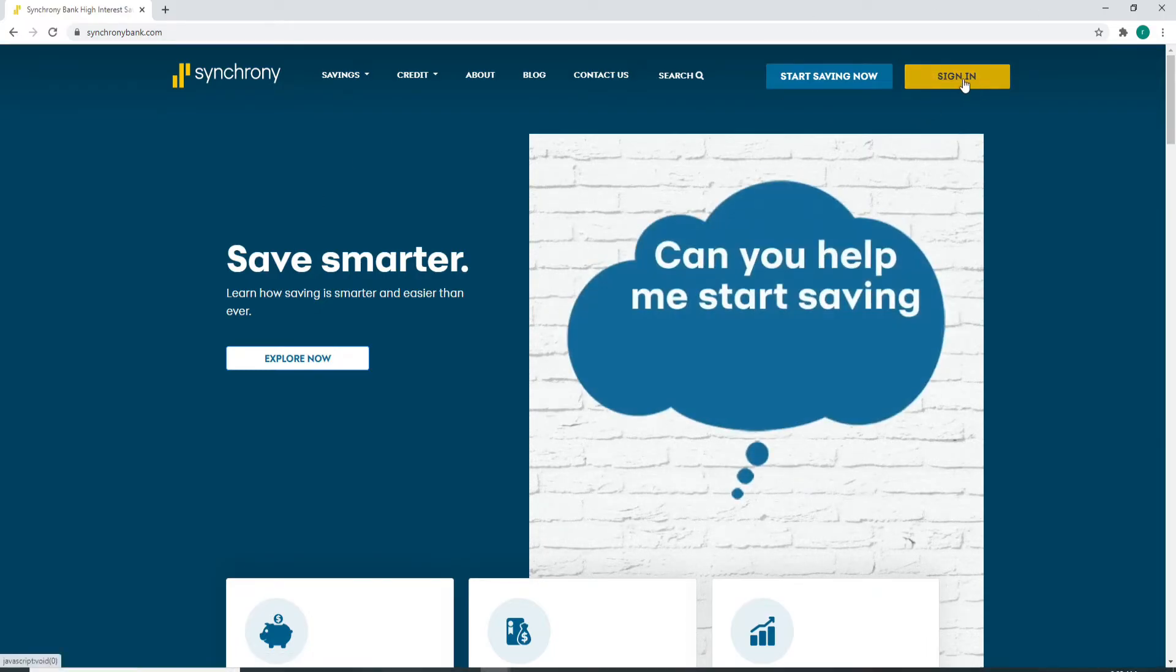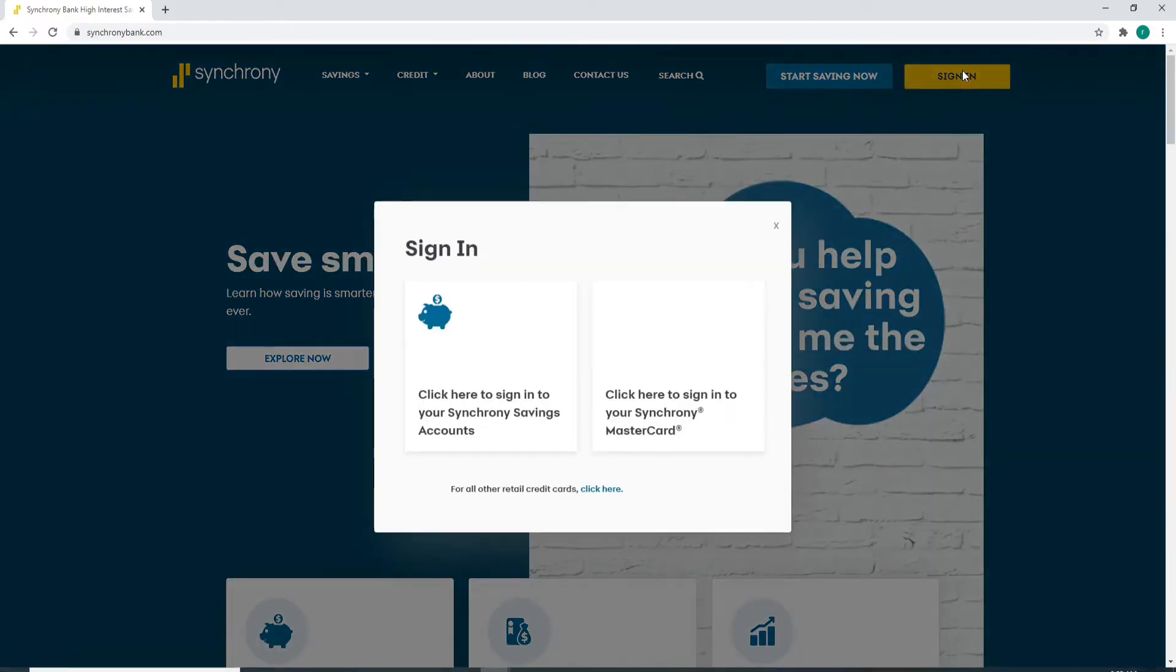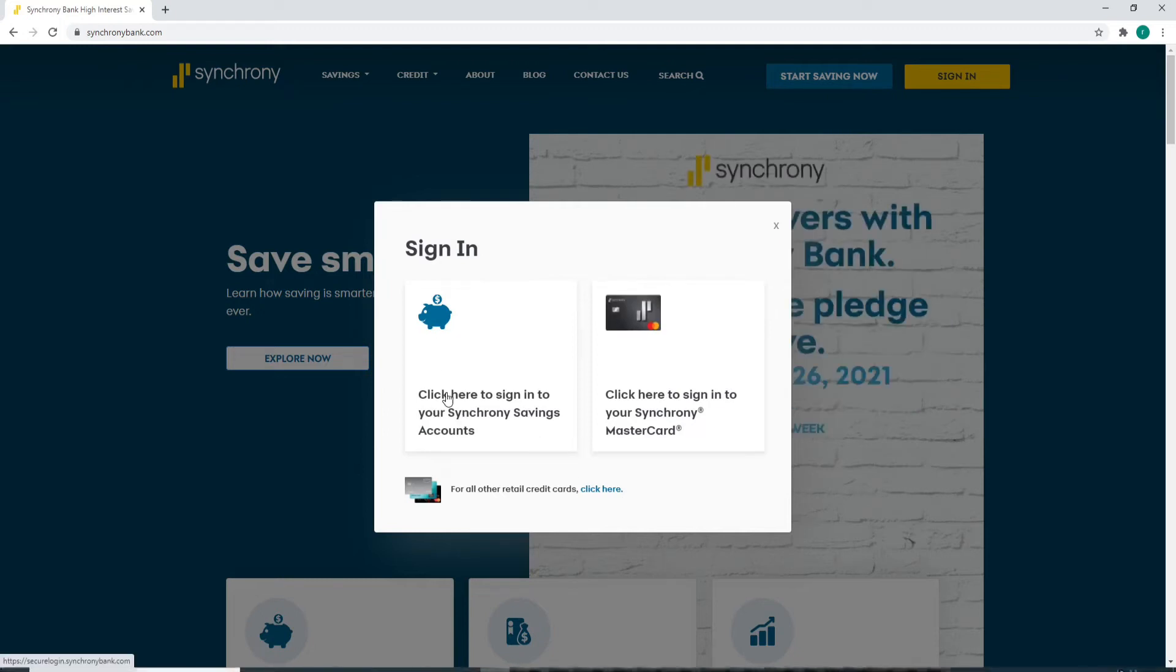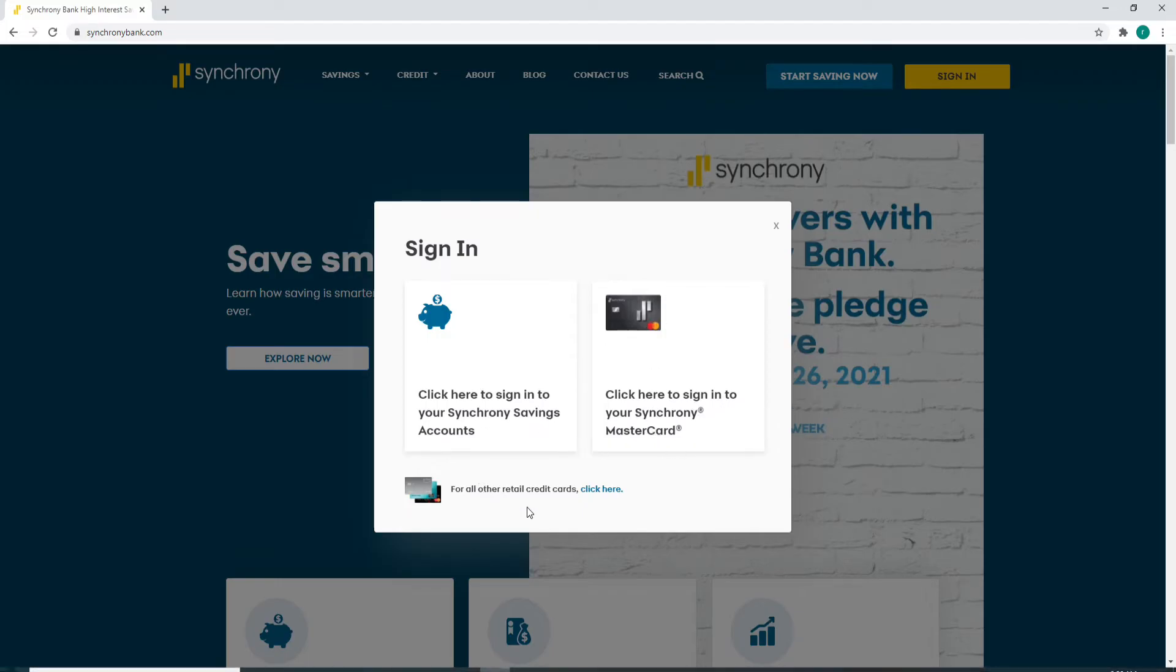To log into your savings accounts, click on the left-hand side, and to log into your Synchrony Mastercard, click on your option. If you want to log in for all other retail credit cards, then click on this link.